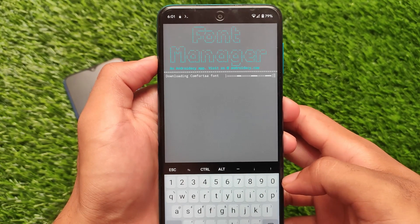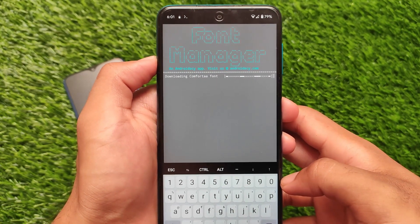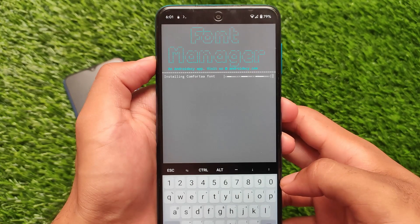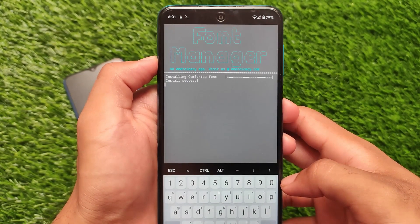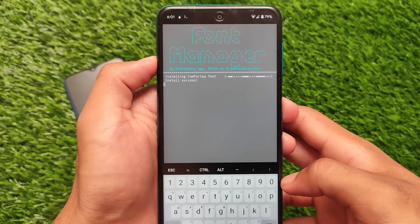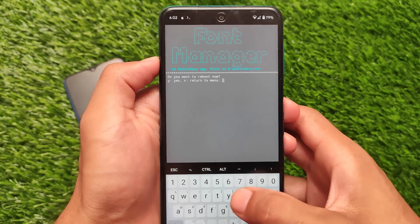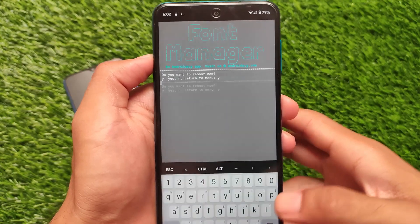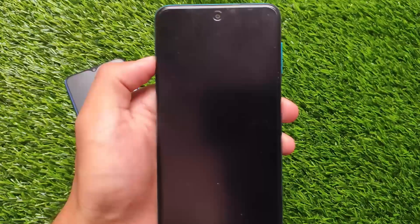Of course, for this you need to have a proper internet connection because it will download the fonts to your device. What's great about this is it includes all the fonts — if you don't want a particular font, you don't need to uninstall the whole module. Simply enable it from Termux and you're good to go. It will ask you to restart your device — just restart it.